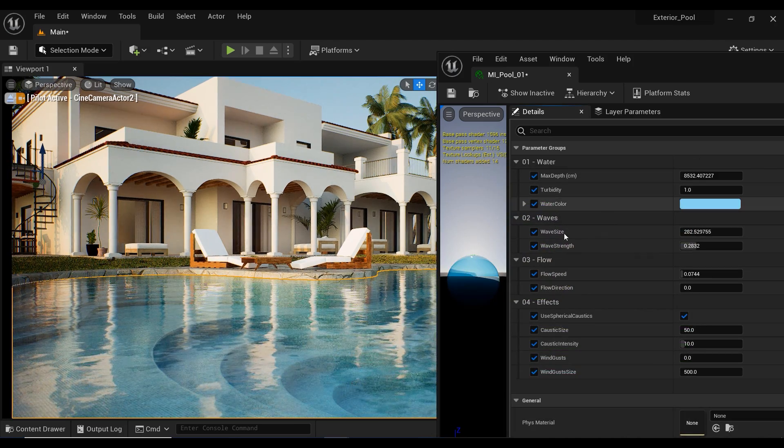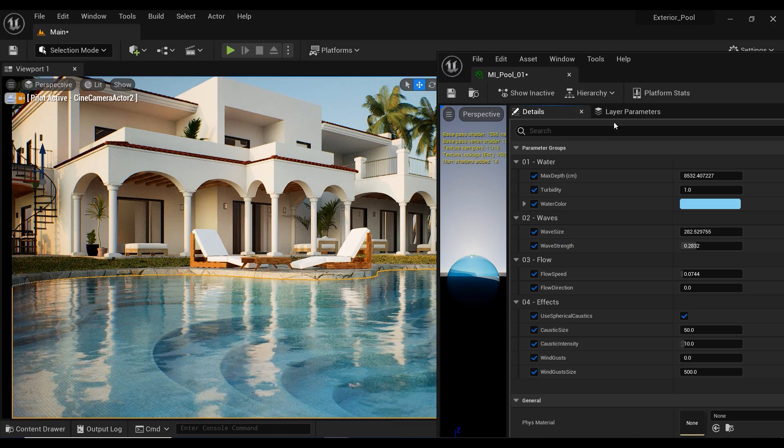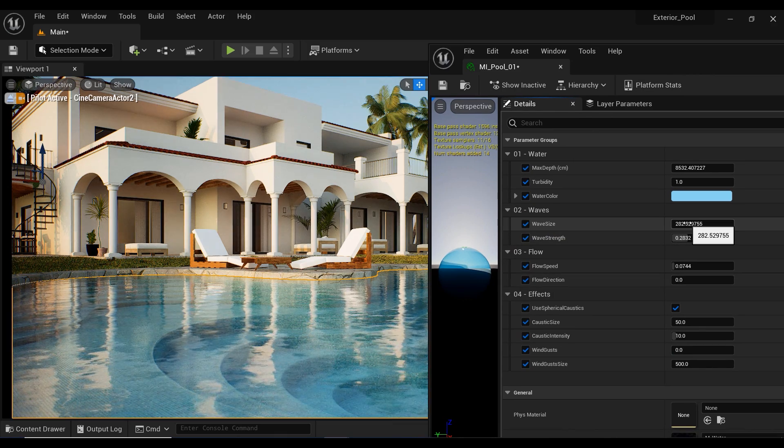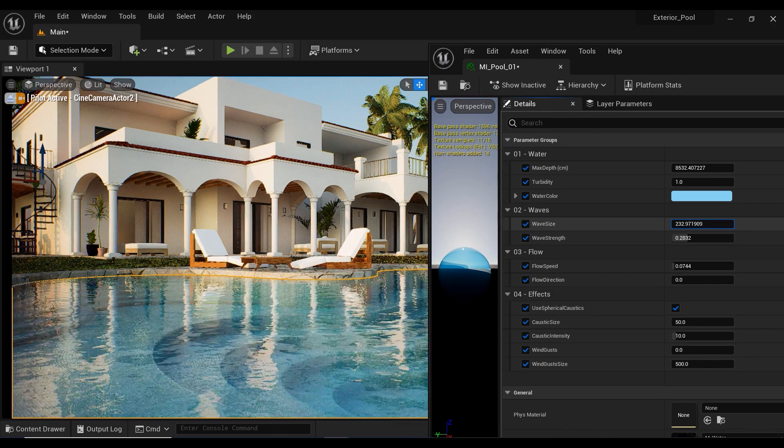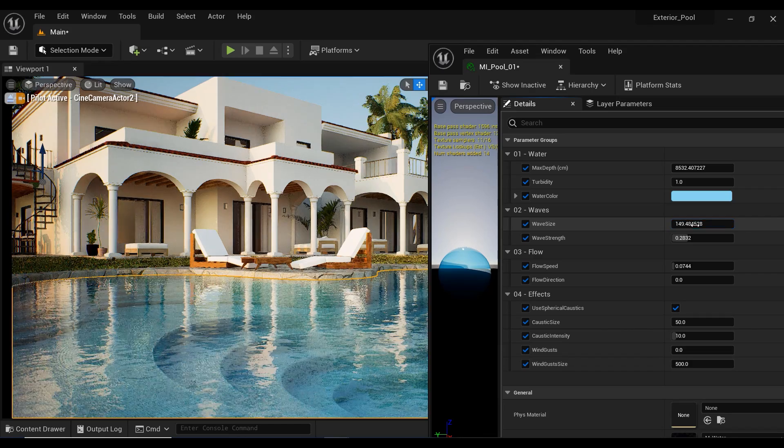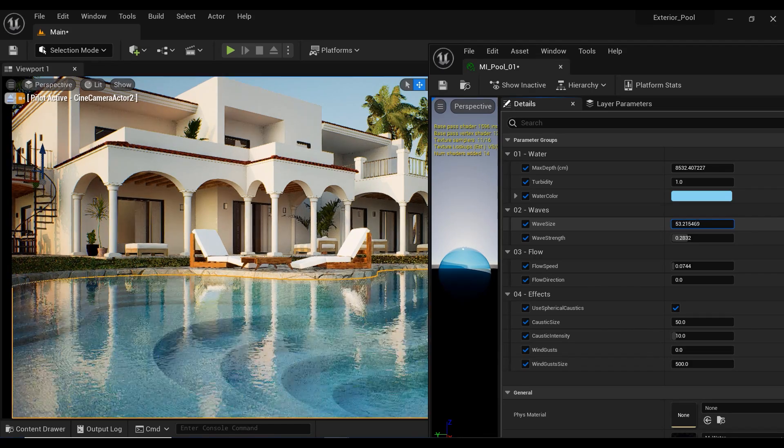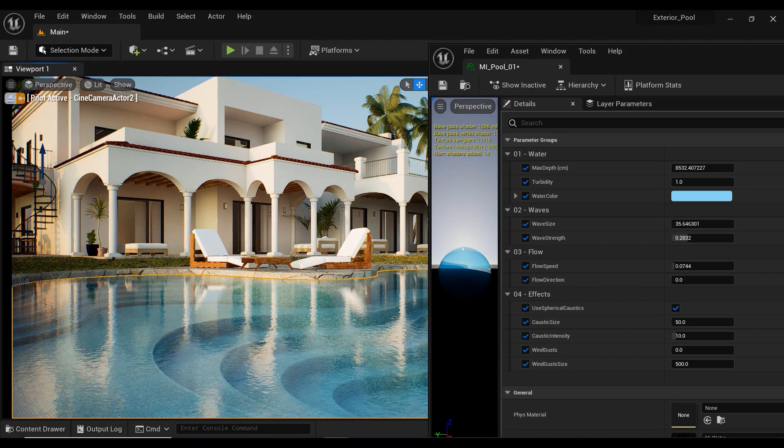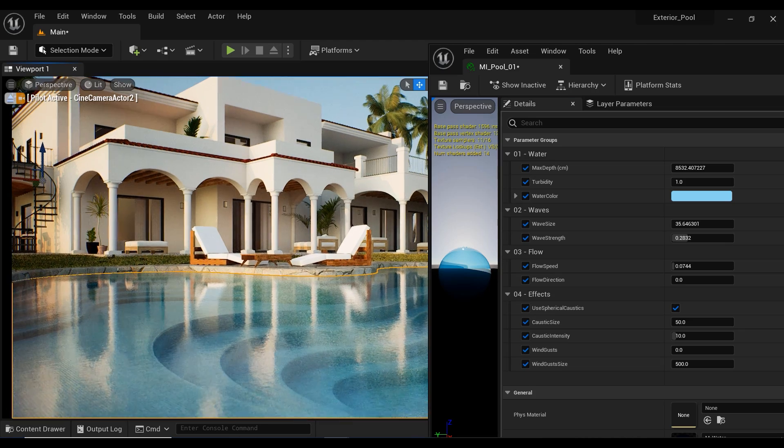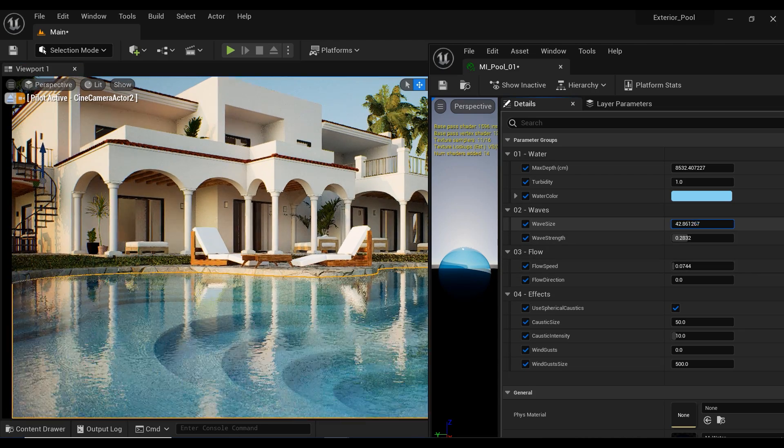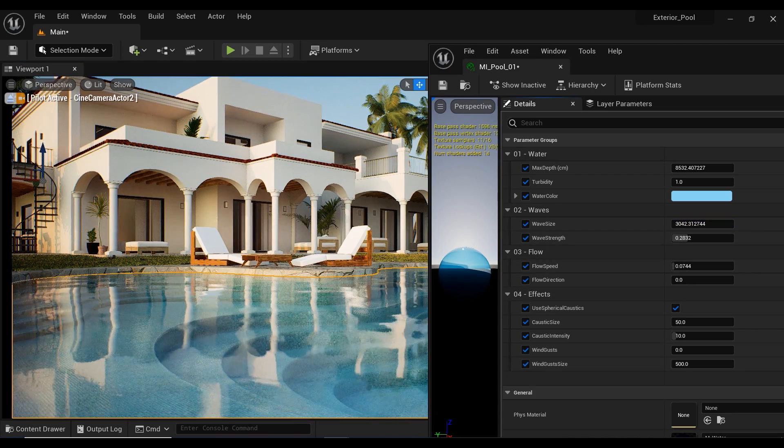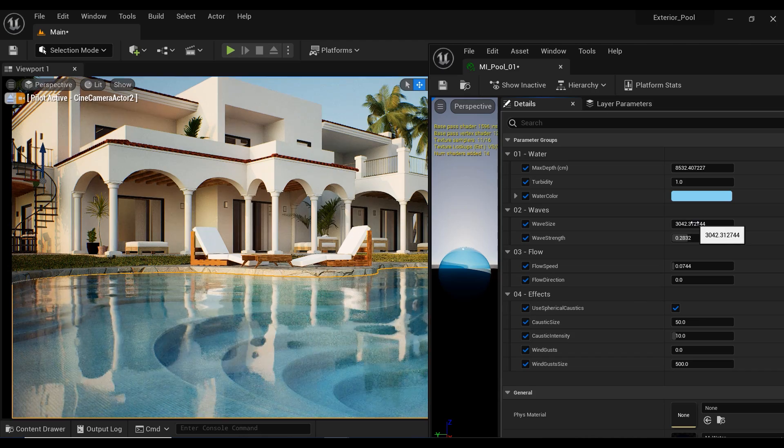And here we reach the waves. Wave size determines the size of the waves on the surface of the water. Increasing the wave size parameter will make the waves larger and more prominent, while decreasing it will result in smaller and calmer waves. This parameter can be adjusted to create a range of different water surface effects, from calm and still to rough and choppy.